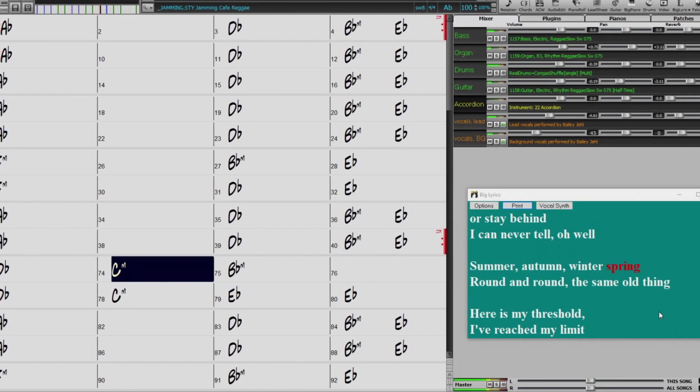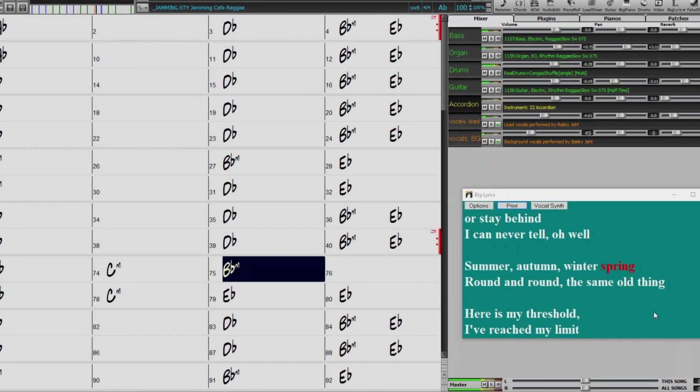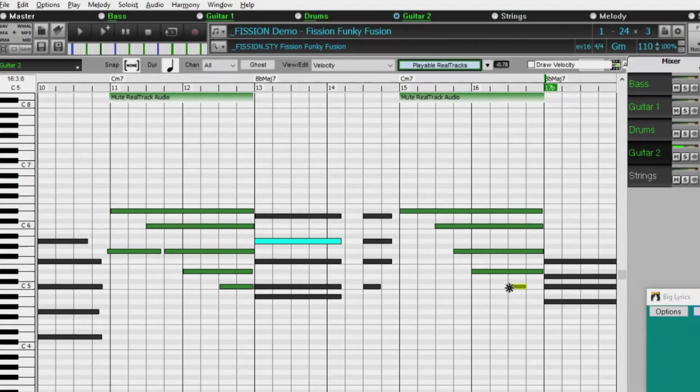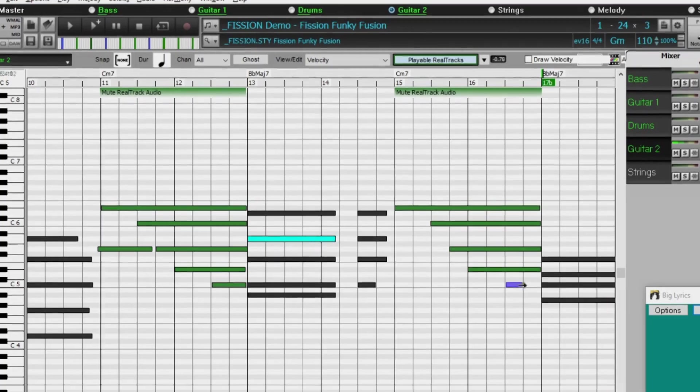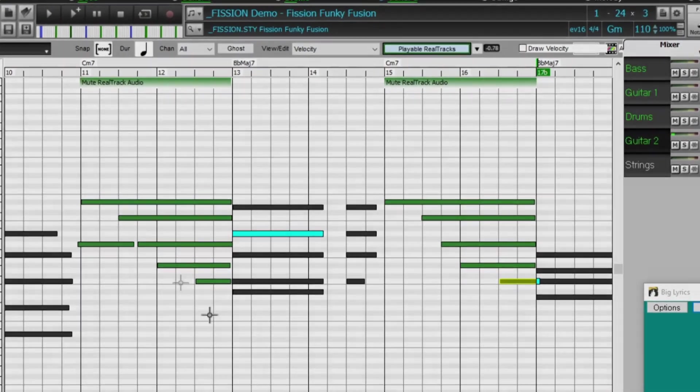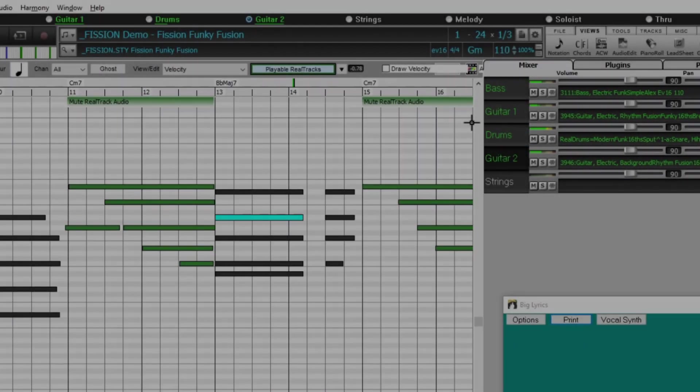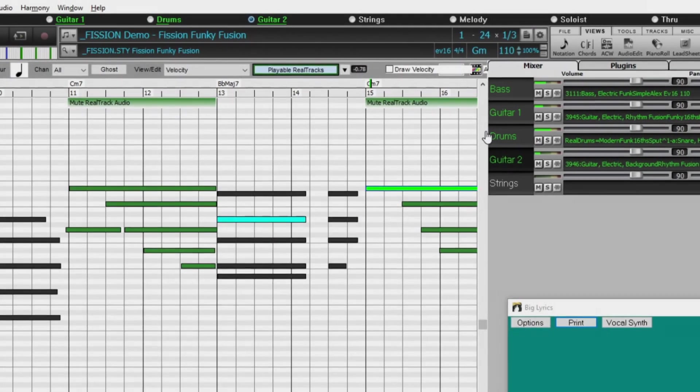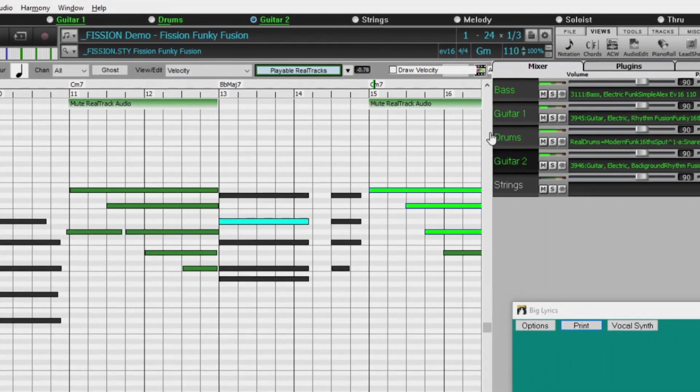There are over 300 playable Reel Tracks Hi-Q sounds, which match many of our Reel Tracks, so you can easily switch from Reel Tracks parts to MIDI notes while maintaining the instrument sound.